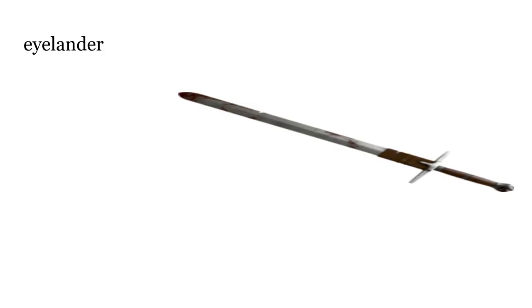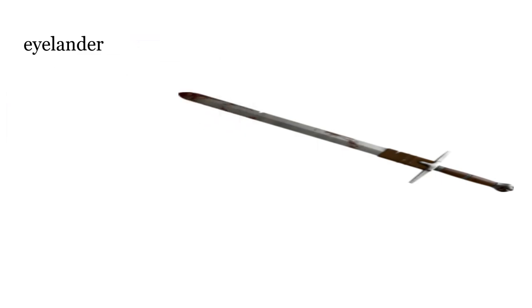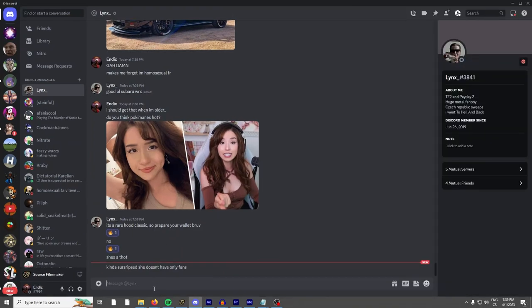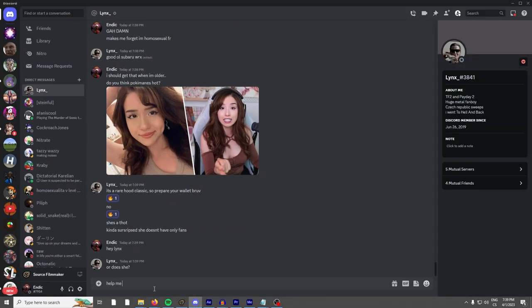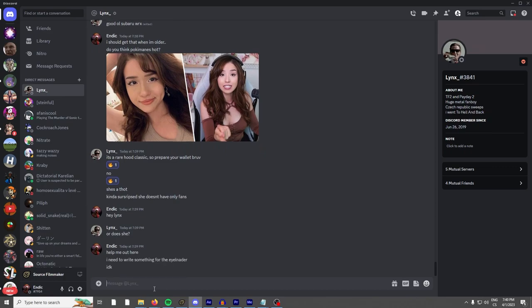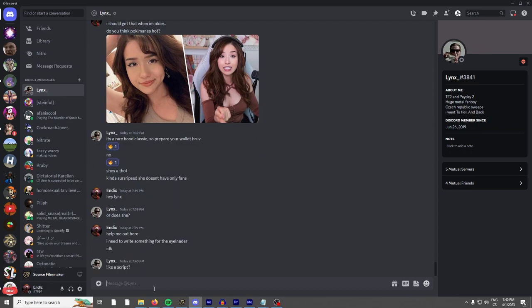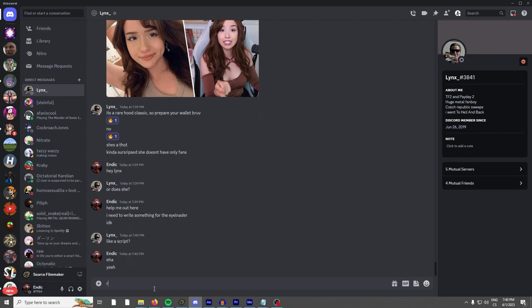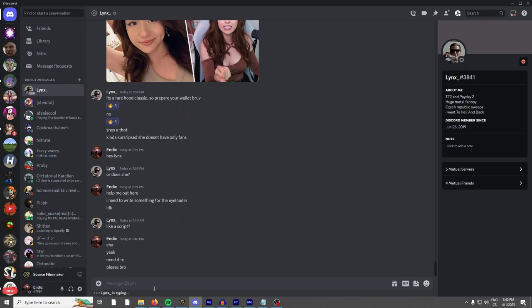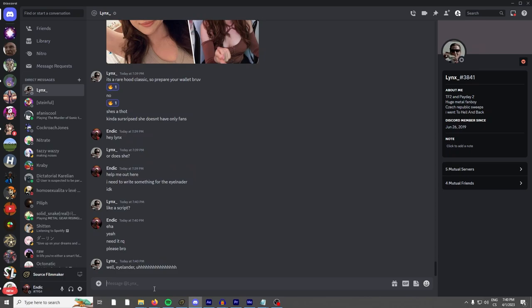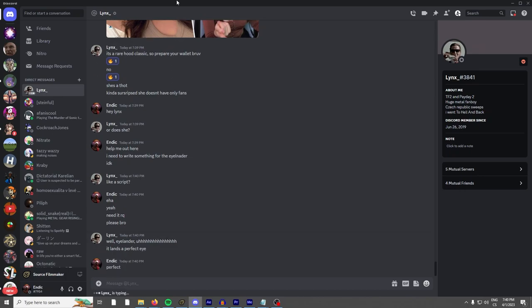Seriously? The Eyelander. Wow, that's perfect, perfect.